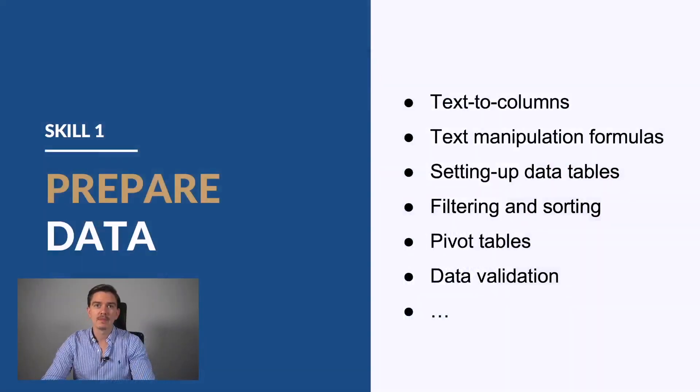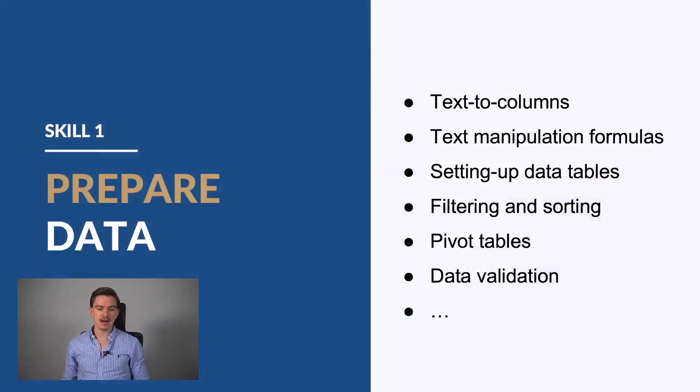With that being said, I want to talk about three main essential skills and areas. The first skill that you need to know is that you learn how to prepare data.